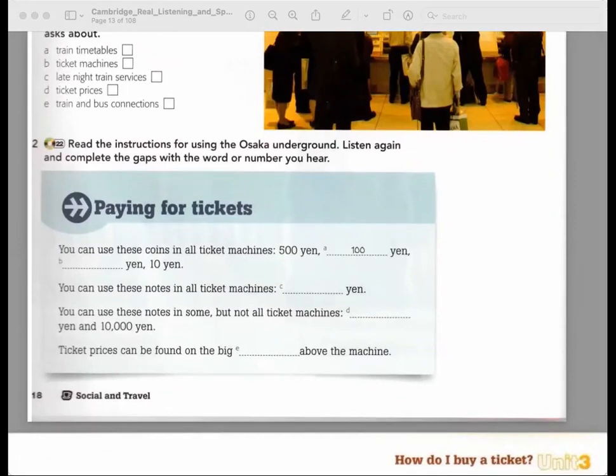Hello, I'd like to get some information about catching the underground, please. Yes, of course. The first thing I'm not sure about is how do I buy a ticket? Well, to begin, you should look for a ticket machine — you can find them at the station. You can use coins or notes. With coins, only 500 yen, 100, 50, and 10. You can use 1000 yen notes in every machine.